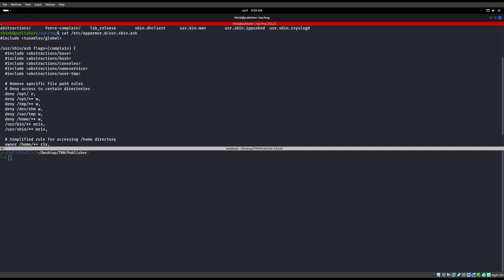So we'll see that we're denied to read in /opt. We're denied to write in /opt anywhere in /opt, okay, with that star star. We're denied to write anywhere in /tmp. We are not denied in /dev/shm and we are not denied to write in /var/tmp. The reason I say that is because there's no stars behind it. So since there's not any stars behind it, we can write in those two locations.